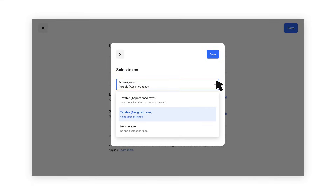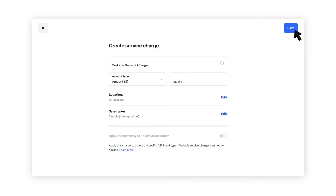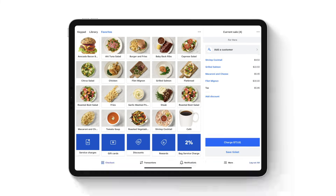When you're all set, click Save. Once you create a service charge, you can add it to your cart from the Square Point of Sale.